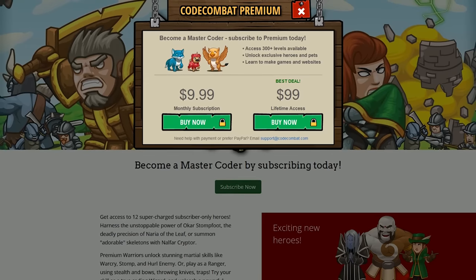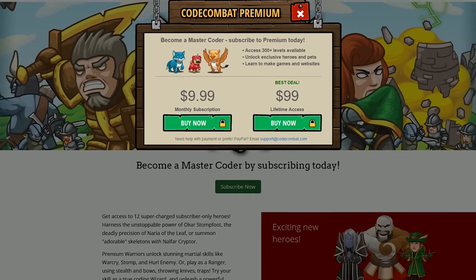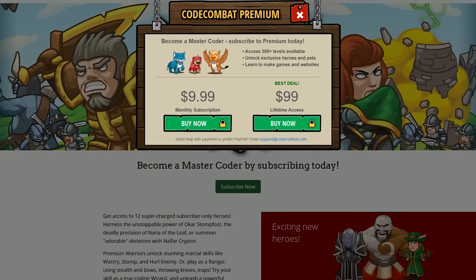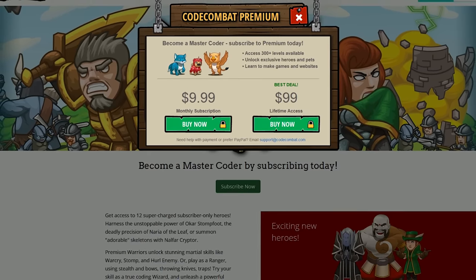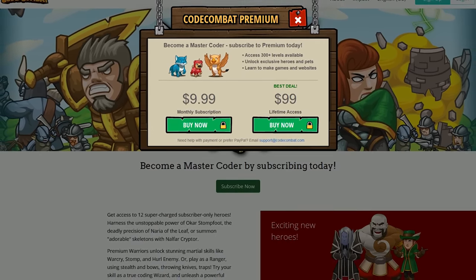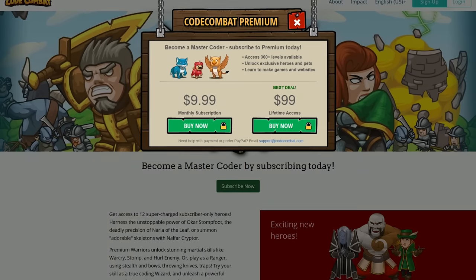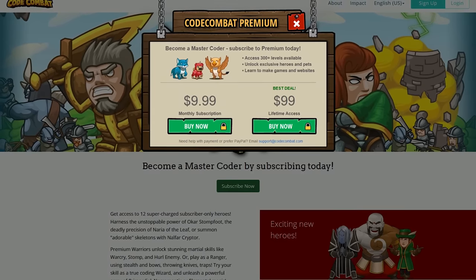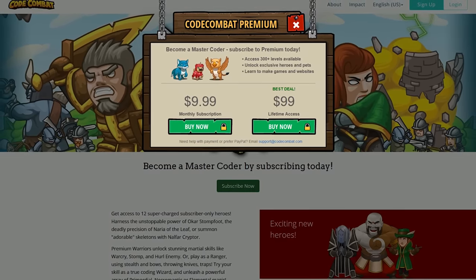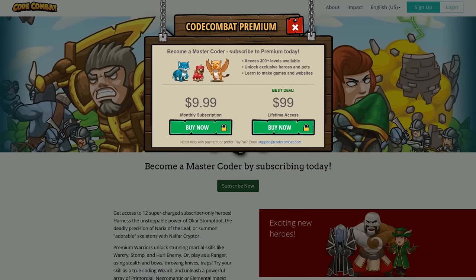If you want to try out Code Combat, its core levels are free. If you go with the Code Combat Premium Plan, they give you additional perks, including the ability to unlock new heroes, and access to more than 300 levels for $9.99 per month.